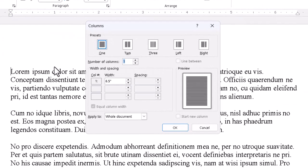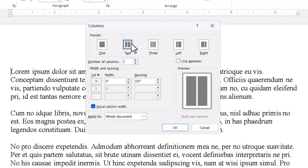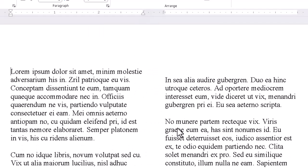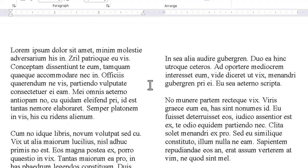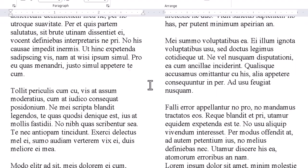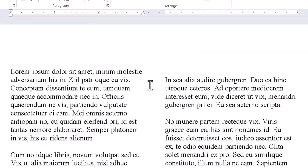The presets are right at the top, and we can click any one we like and OK out. We'll go with two for this first example. Since we aren't using section breaks here, which we discuss in another post, the entire document is laid out with the two-column format.